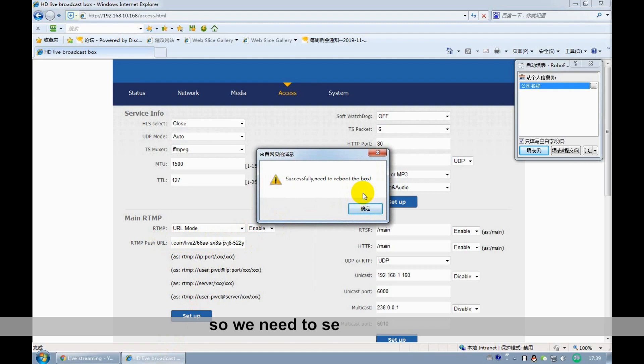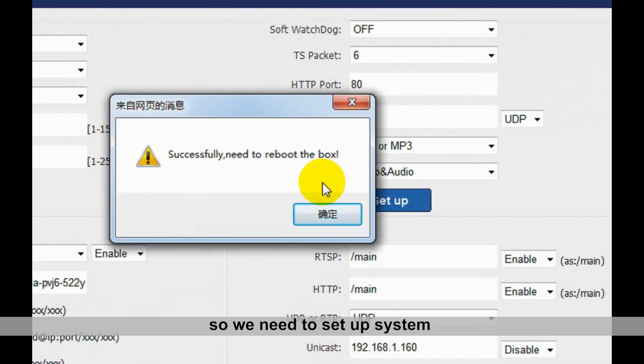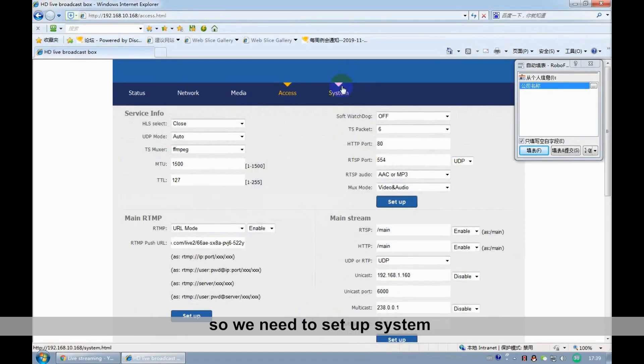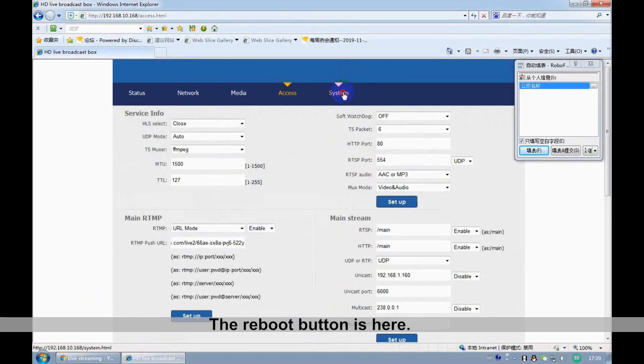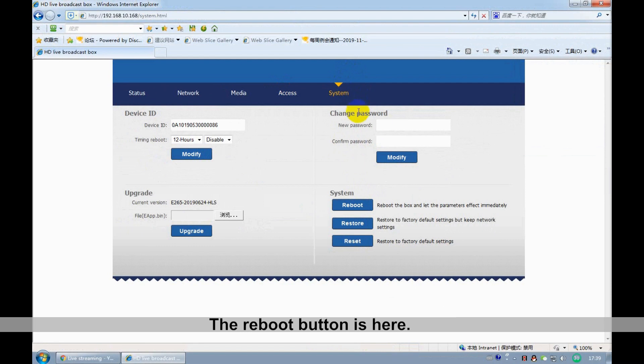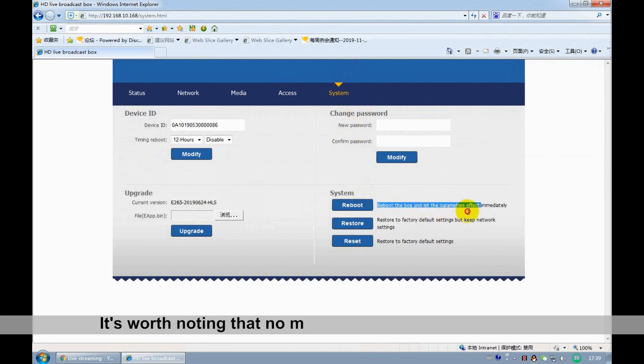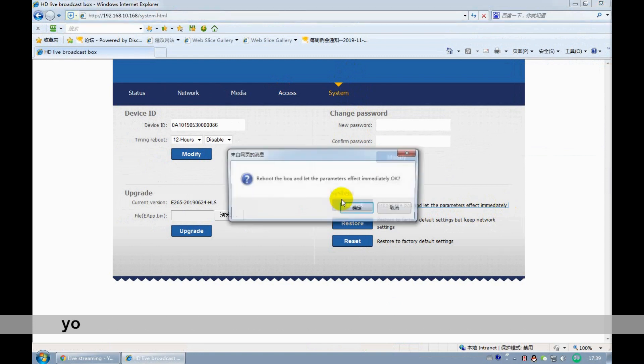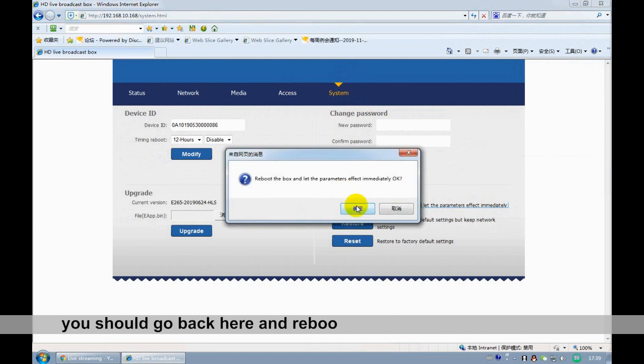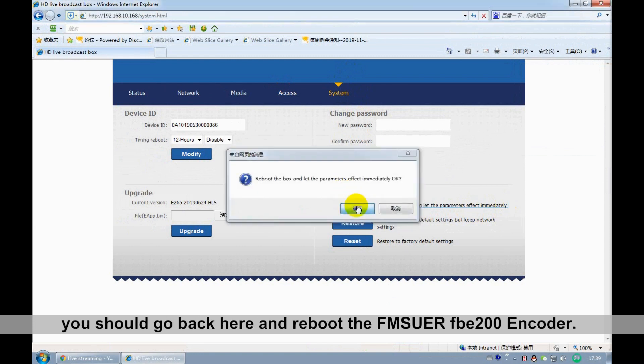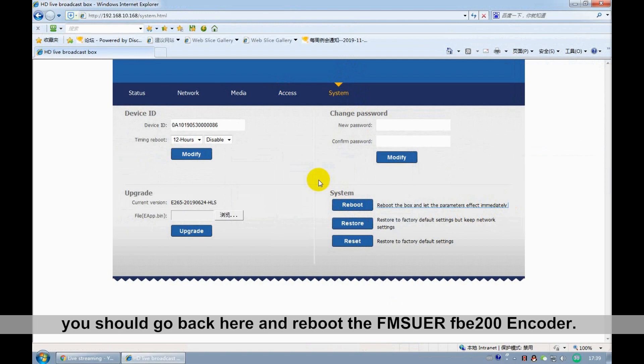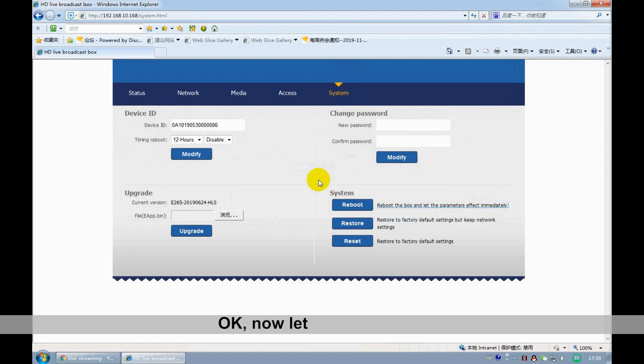So we need to set up the system. The reboot button is here. It's worth noting that no matter what changes you make, you should go back here and reboot the FNUser FBE200. OK, now, let's go to Status.